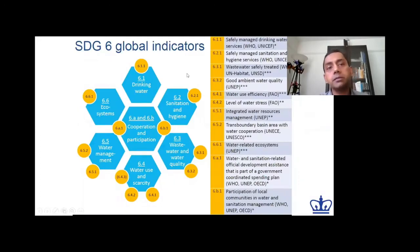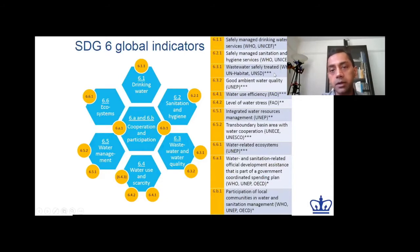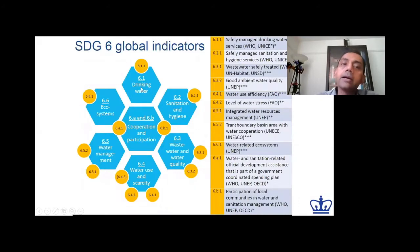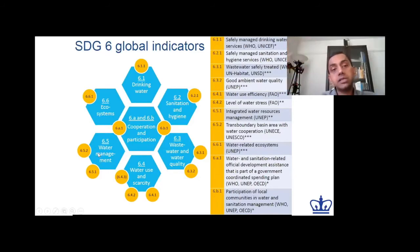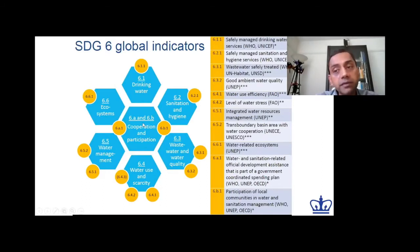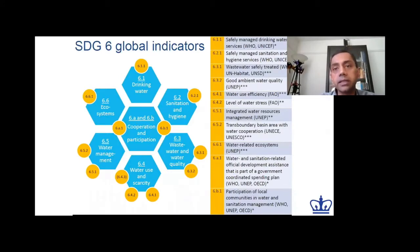In terms of SDG 6, there are different spheres and different global indicators. Within SDG 6, we target drinking water, sanitation and hygiene, wastewater and water quality. There's also an element of water use and scarcity, water management — which is a bit more around water systems as a whole — and even water and ecosystems. Ultimately, we want a systems-level perspective in terms of framing and addressing the challenge, and that's what SDG 6 really tries to do.